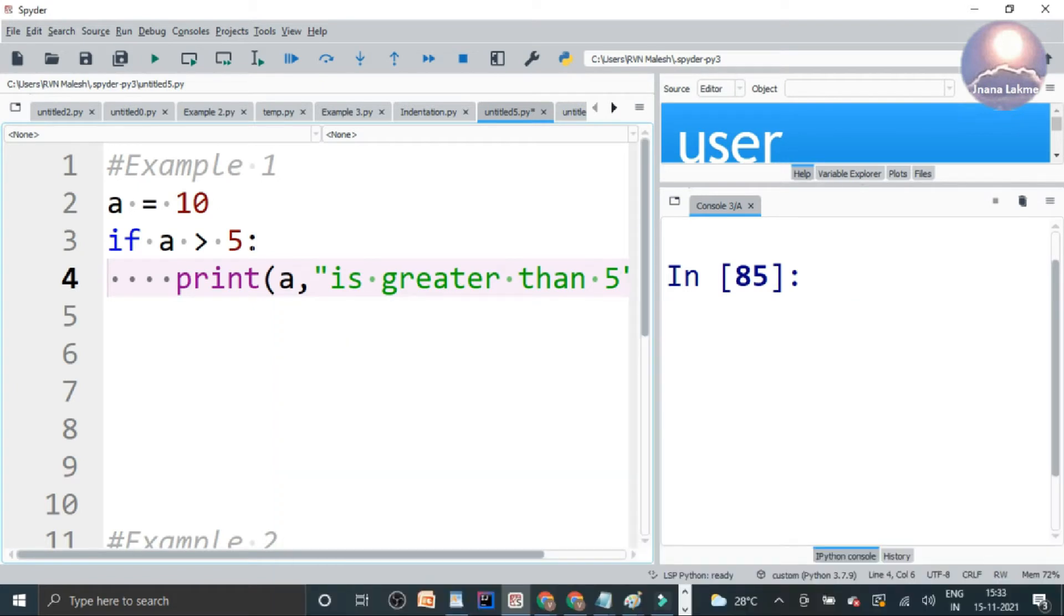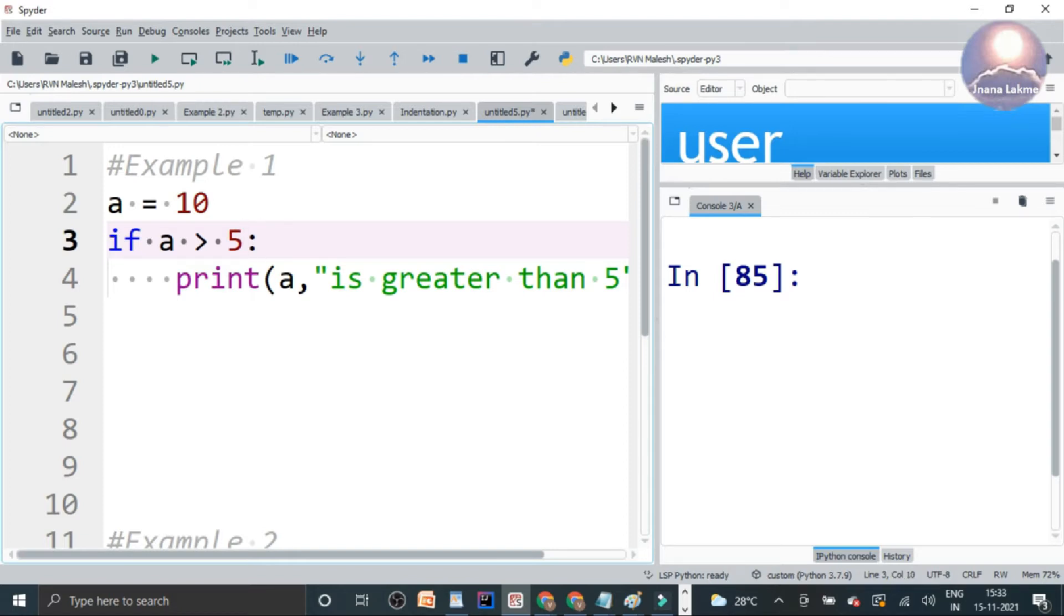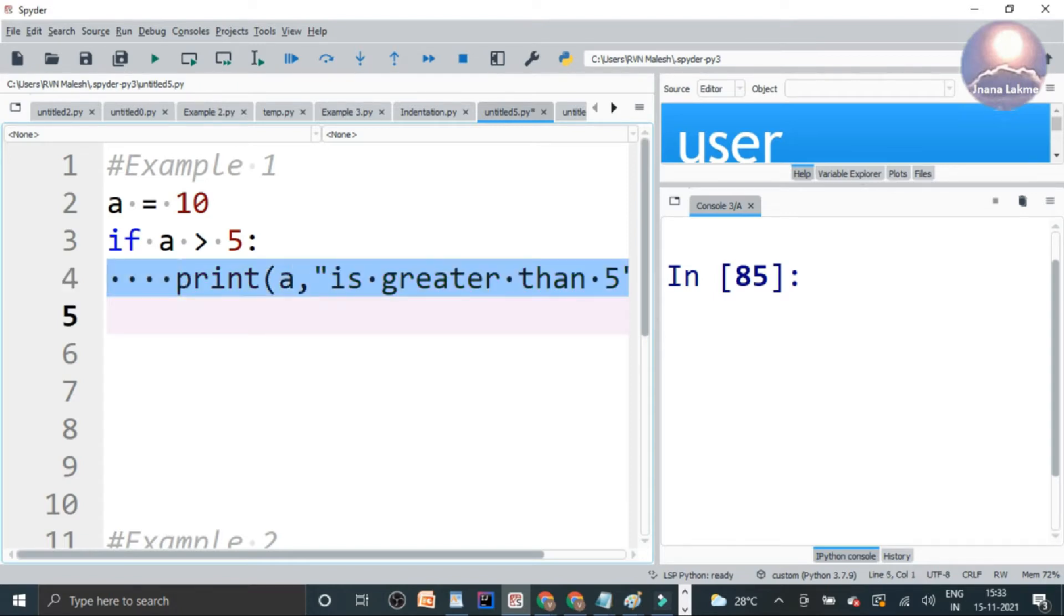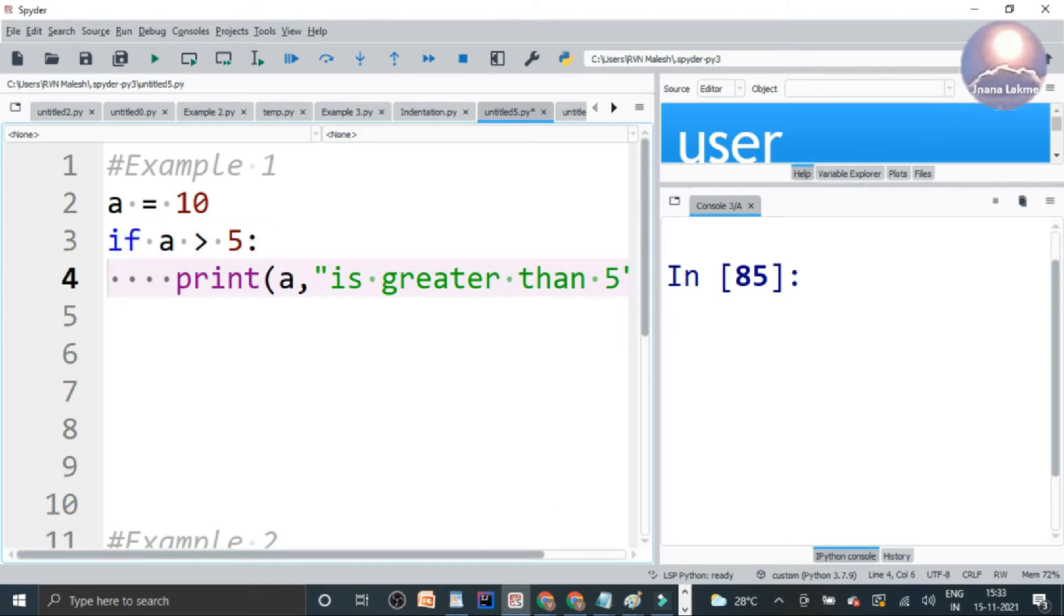So here in the if block, the colon is represented using an indented block. Once you enter, the code is automatically indented. That means there are spaces showing in front of the print statement. So that means this statement belongs to this block. This adding whitespace or tab before the statement is nothing but indentation in Python.